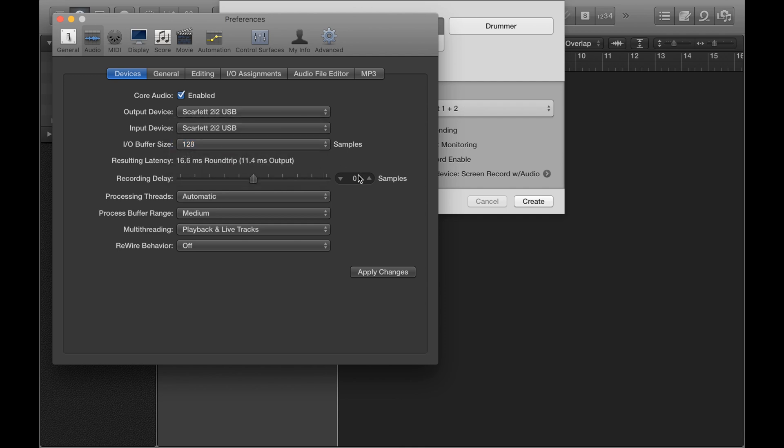And then when you've done that, click Apply Changes, and then just come out of the Preferences window.